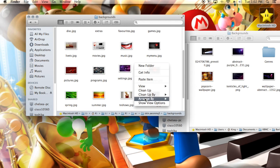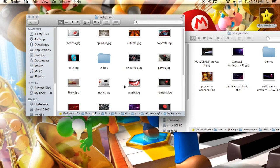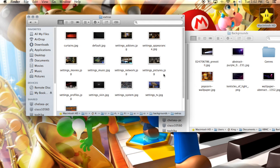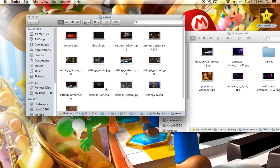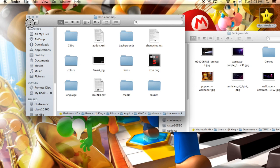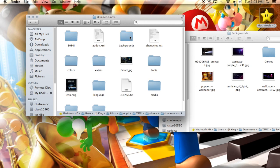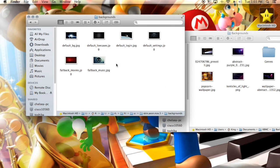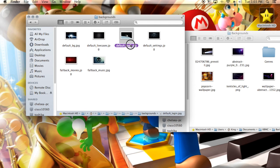Also, some skins may have more background choices than others. This one has a lot of choices, plus an extras folder with all kinds of images used within the skin. For Aeon Knox, it doesn't have as many — only these here. There are probably ways to add more, but I believe the script written for the skin defines them, so I'm not sure how you would do that.